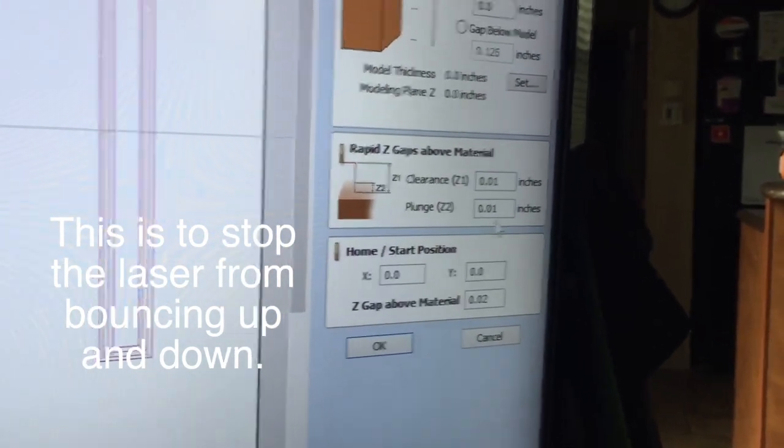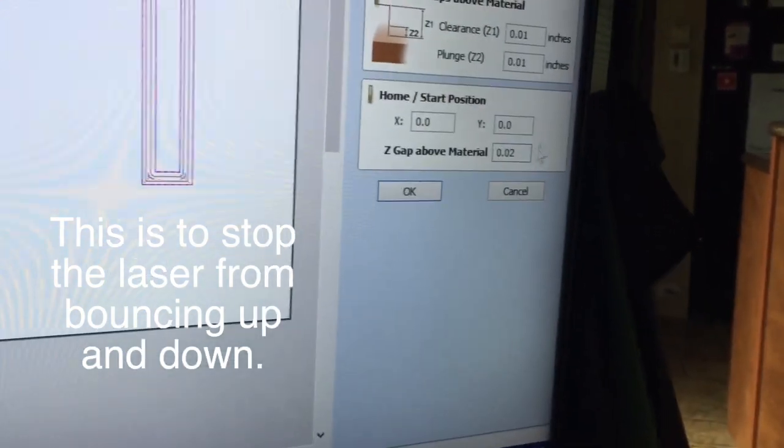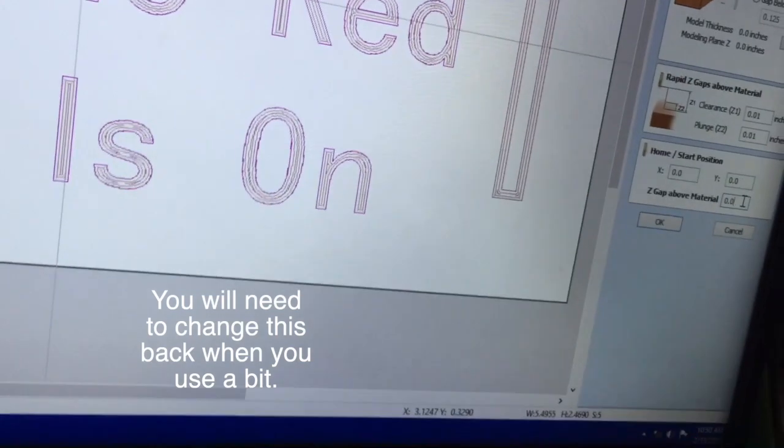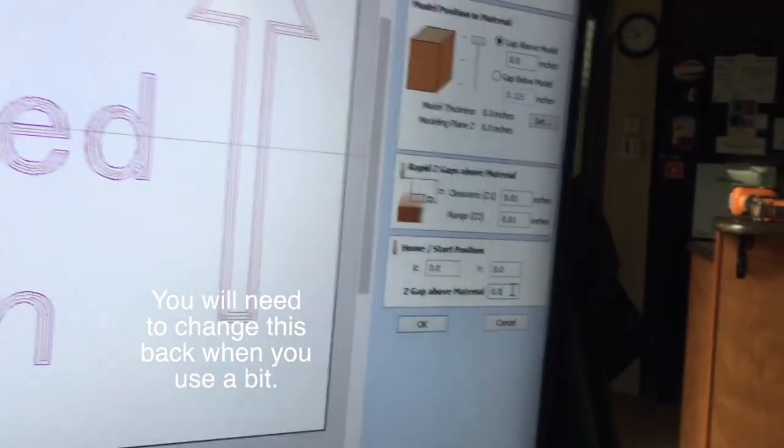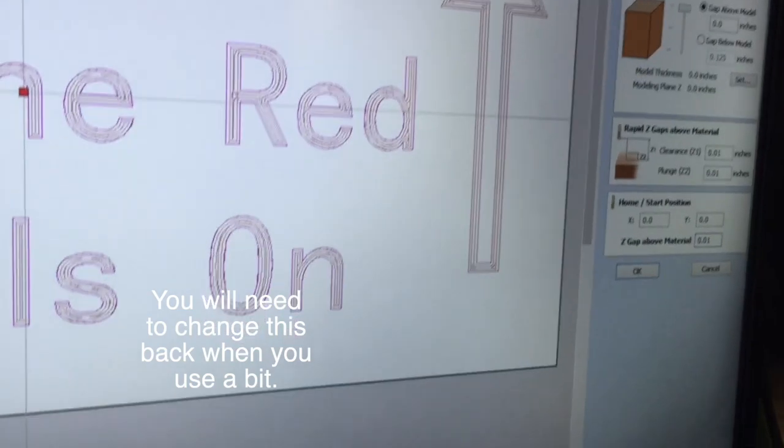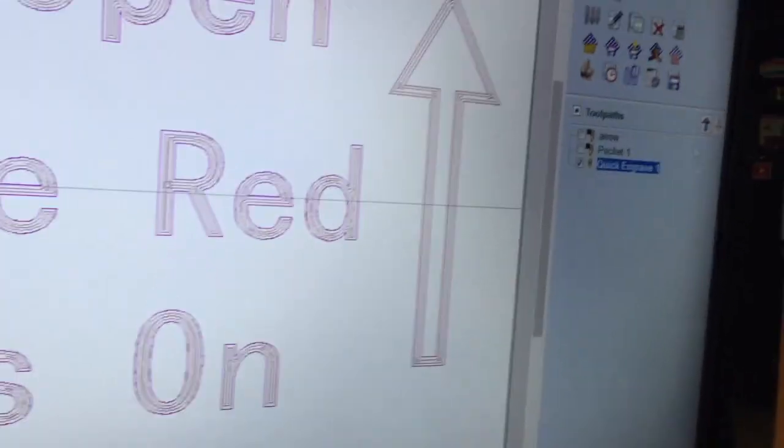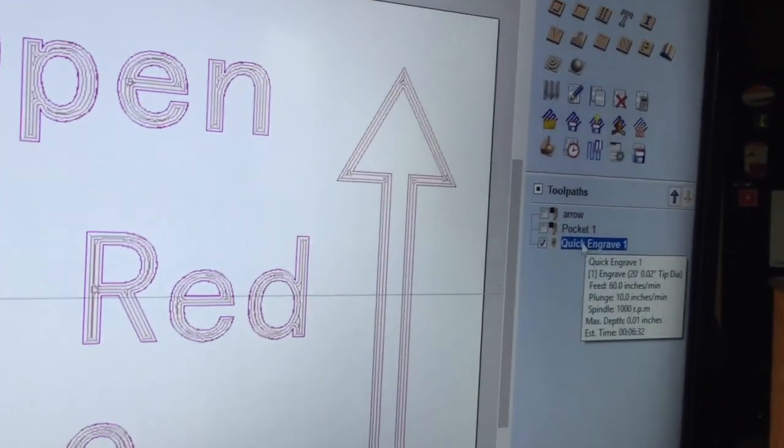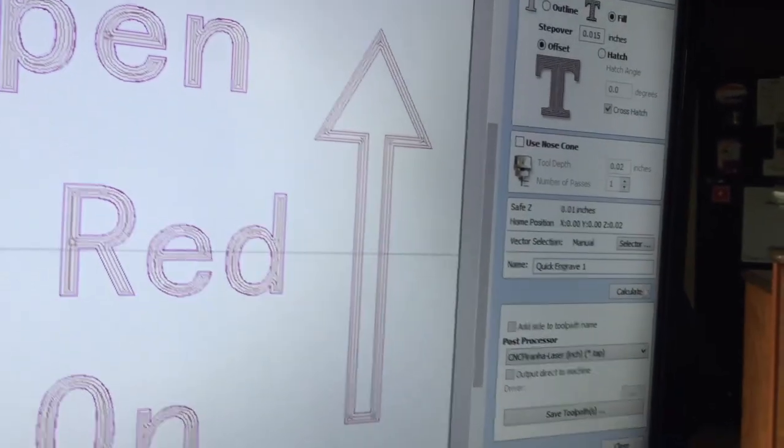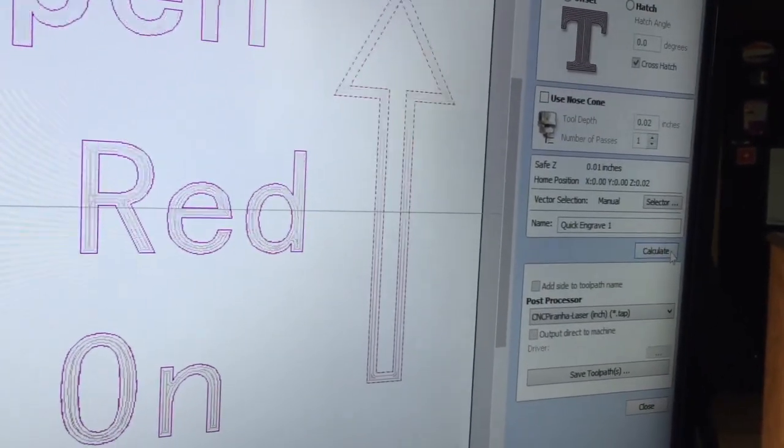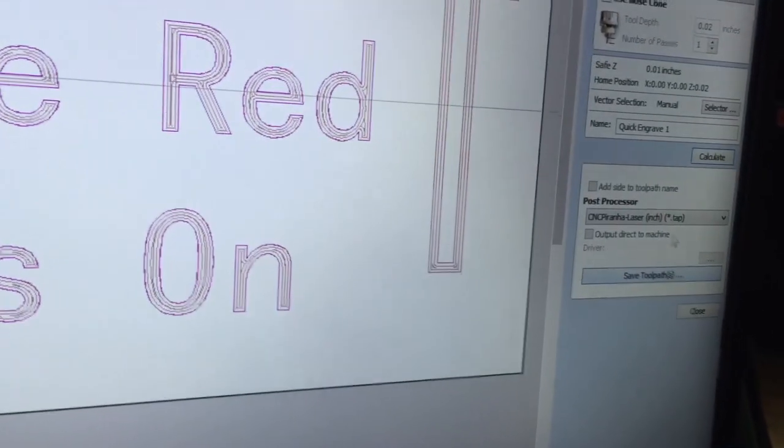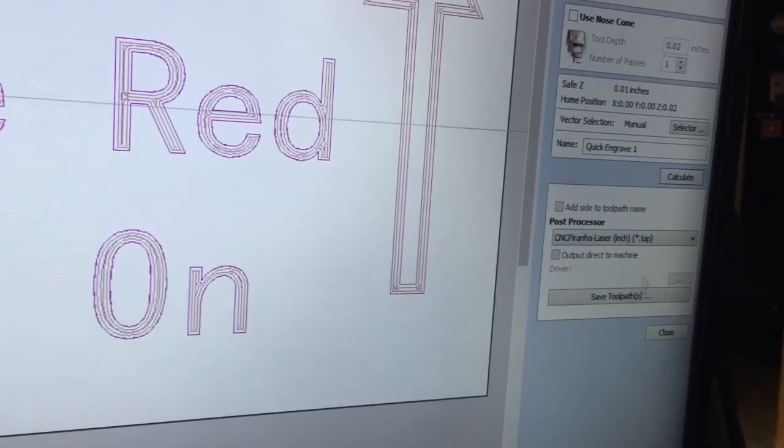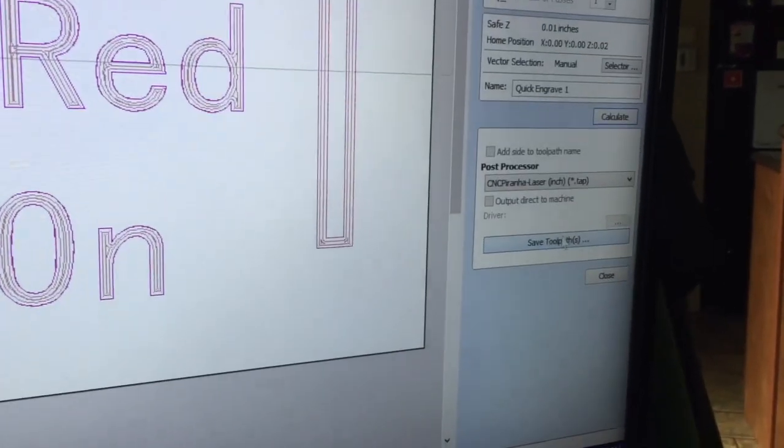Before I do that, I'm going to close this file and make sure I've got these settings correct. For the laser I don't want the clearance, I don't want to go above 0.01. Plunge at 0.01 and the home at 0.01. So I'm going to backspace it and make that one as well. Those are my material settings. Now I have to recalculate that quick engrave, come down here and calculate it.